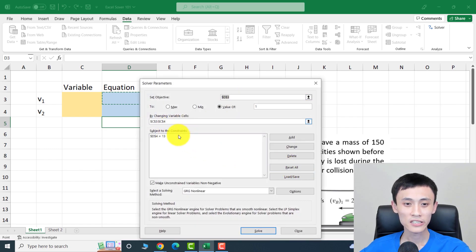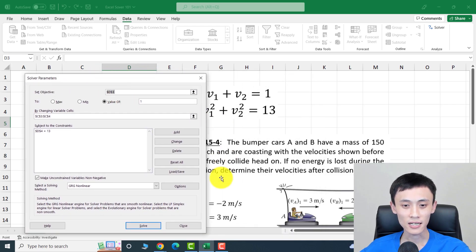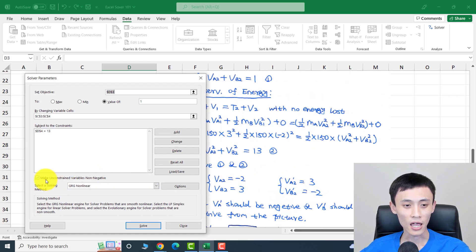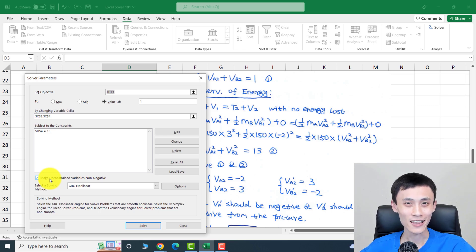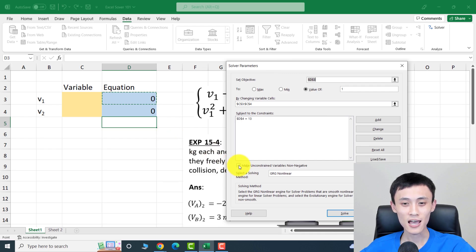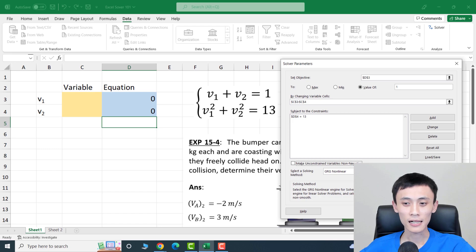There is an option that says 'Make Unconstrained Variables Non-Negative.' In this case it is not necessary, because our solutions can include negative numbers. That option is only for problems like scheduling where you can't have negative people on a shift. This is a non-linear problem, so select GRG Nonlinear.